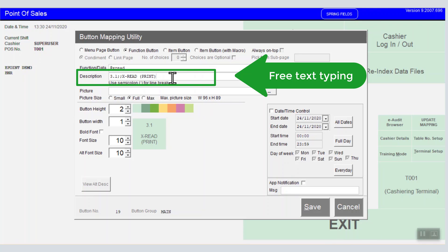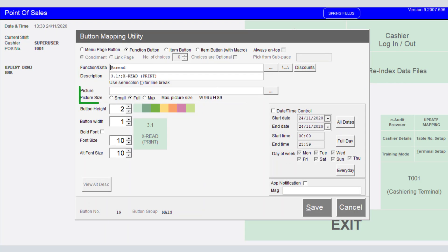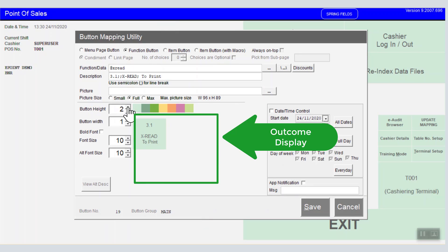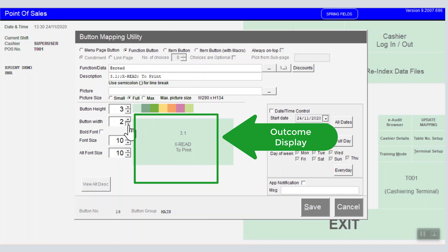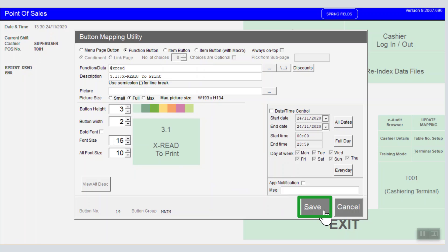You may set your own display text — a semicolon is used for a line break. You can also add a picture, adjust the button height and width size, change the foreground color for the button, and increase or decrease the font size. Remember to save it.